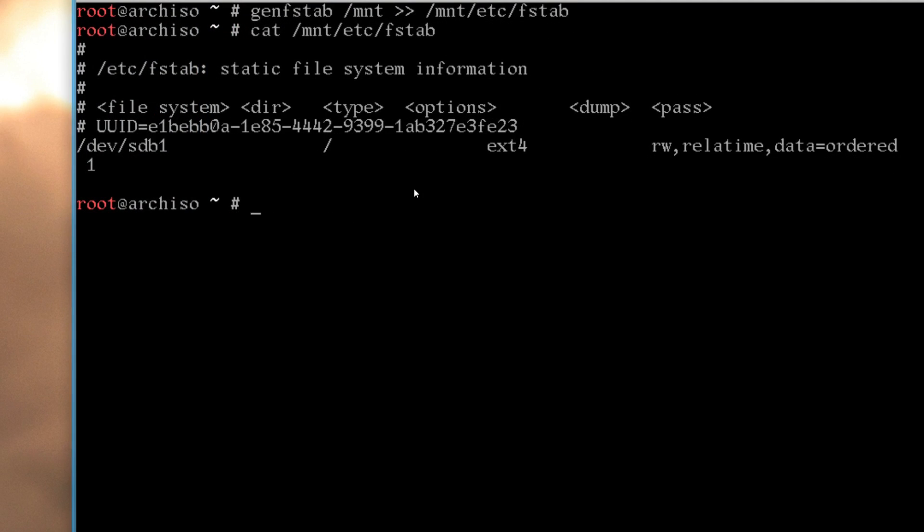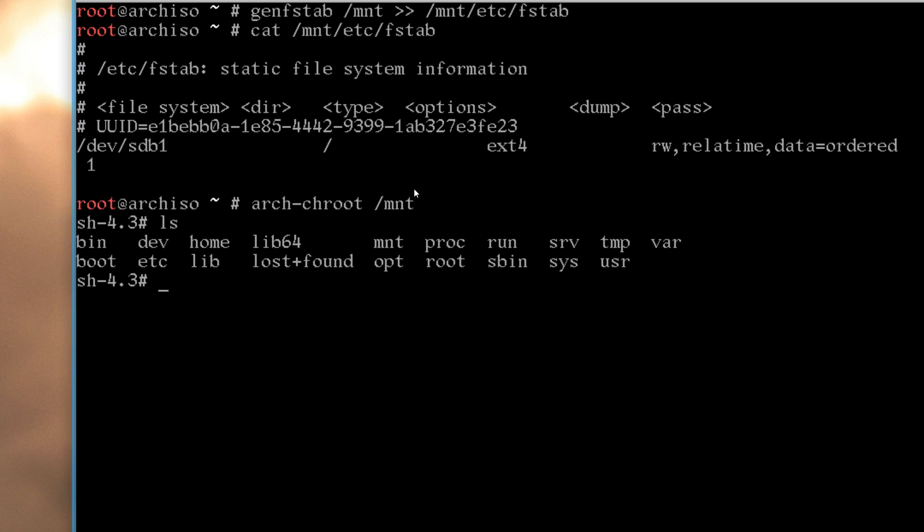And then after that, we just start typing arch, and then press TAB. And we want to chroot, so arch-chroot to slash our mounted partition mnt, and ls, and there's Arch Linux installed.